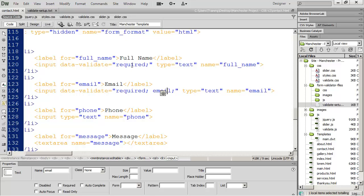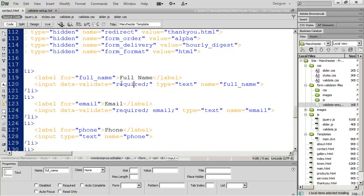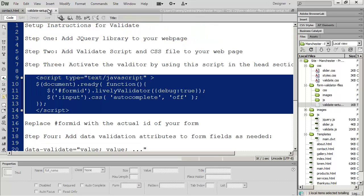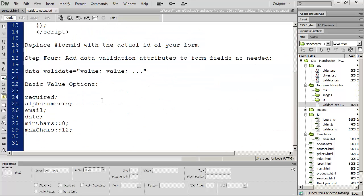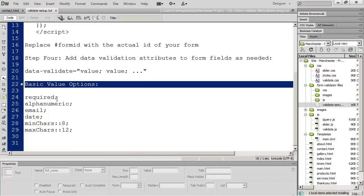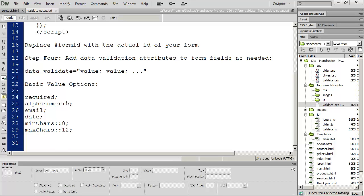You're probably wondering what options you can place in here. If you go back to the validate setup text file, you'll see the basic value options: required, alphanumeric, email, date, and you can also set minimum and maximum characters for a field. For instance, you may want to require a minimum of 10 characters in the name field, or set a minimum and maximum character count on a message field.